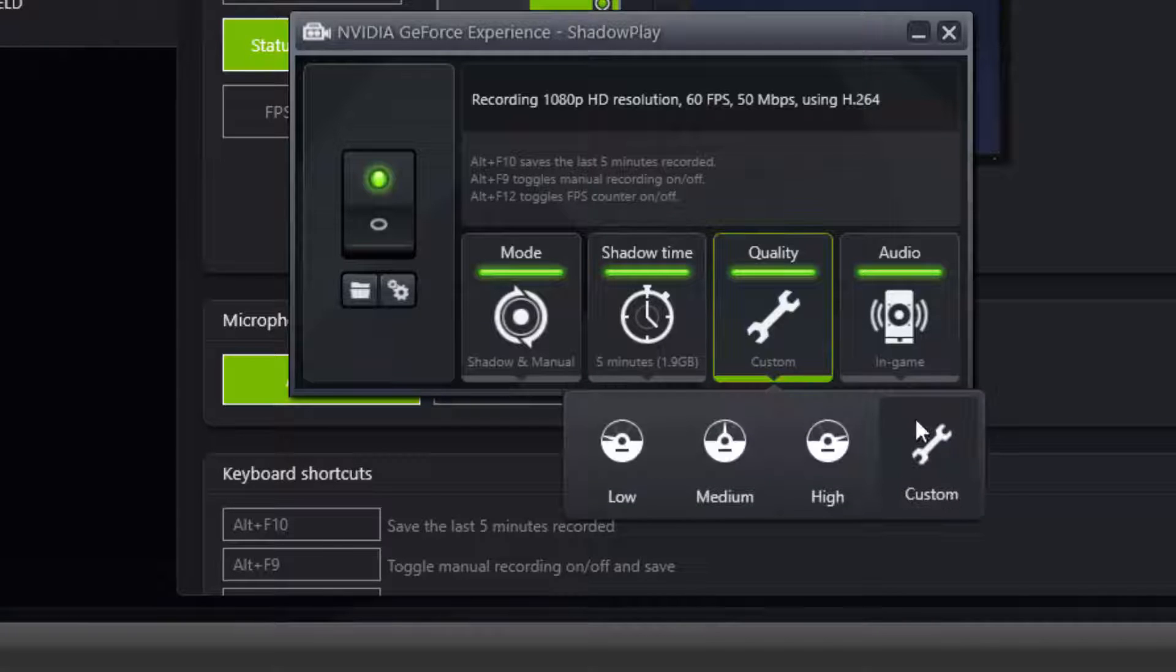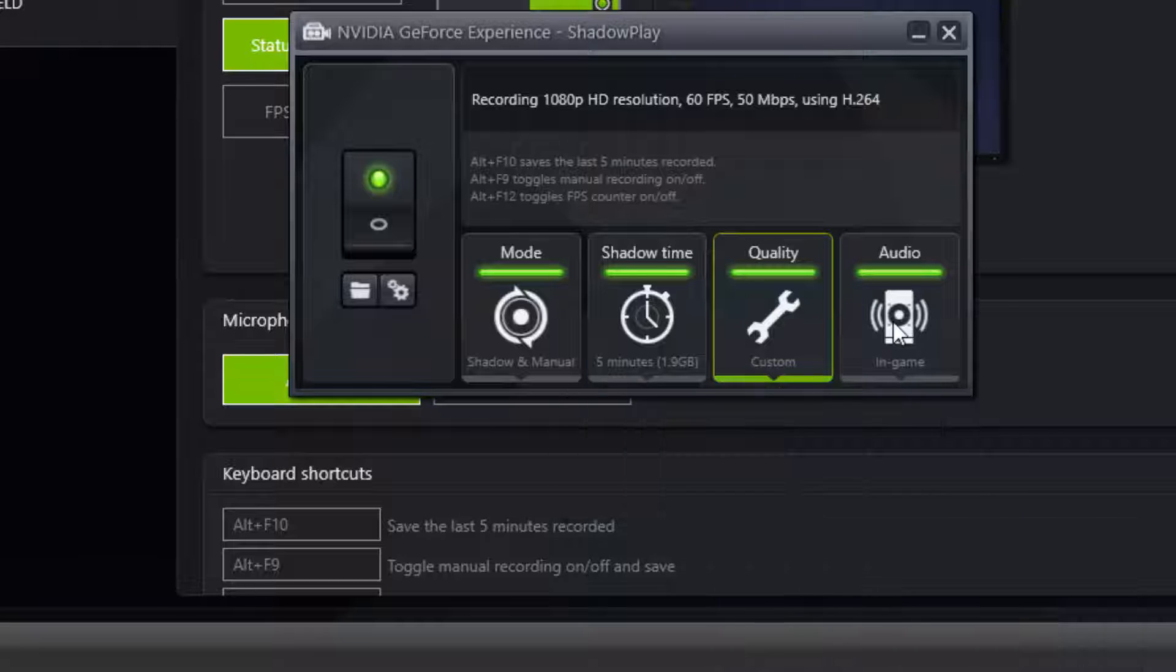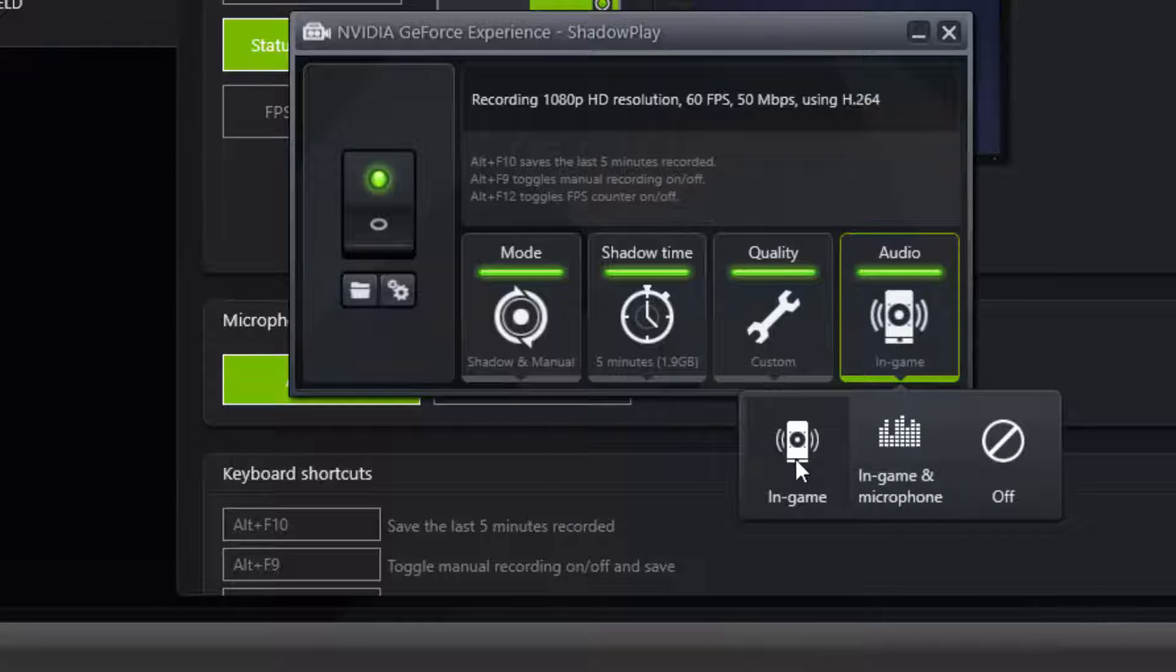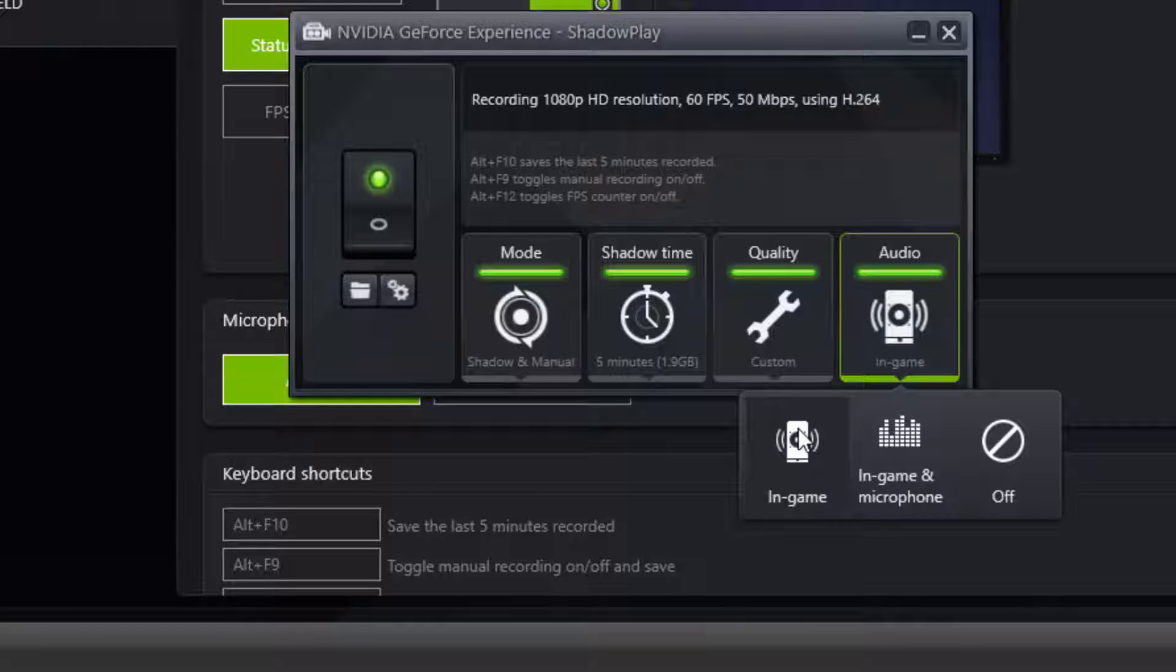There's different things that you can change in the custom settings like your frame rate and the bit rate. Audio: you can either record in-game, in-game and microphone, or none at all. Usually I just use in-game and use a program like Audacity to record my commentary. Or if it's just a video that I'm speaking over, for say an update video, I usually just use my editing software and straight capture whatever I want to say in there. That way it's just easy.